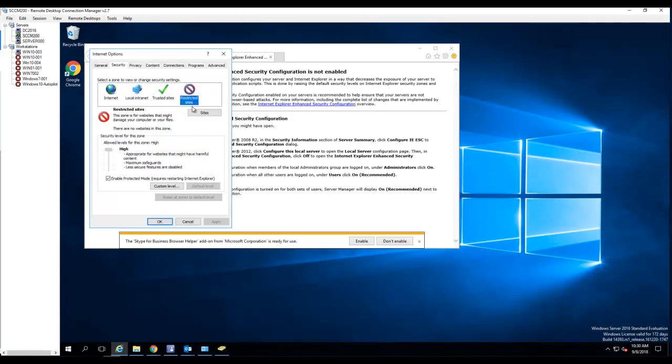There's restricted site. If you have any website that you want to restrict from accessing, you can add it to a restricted site.